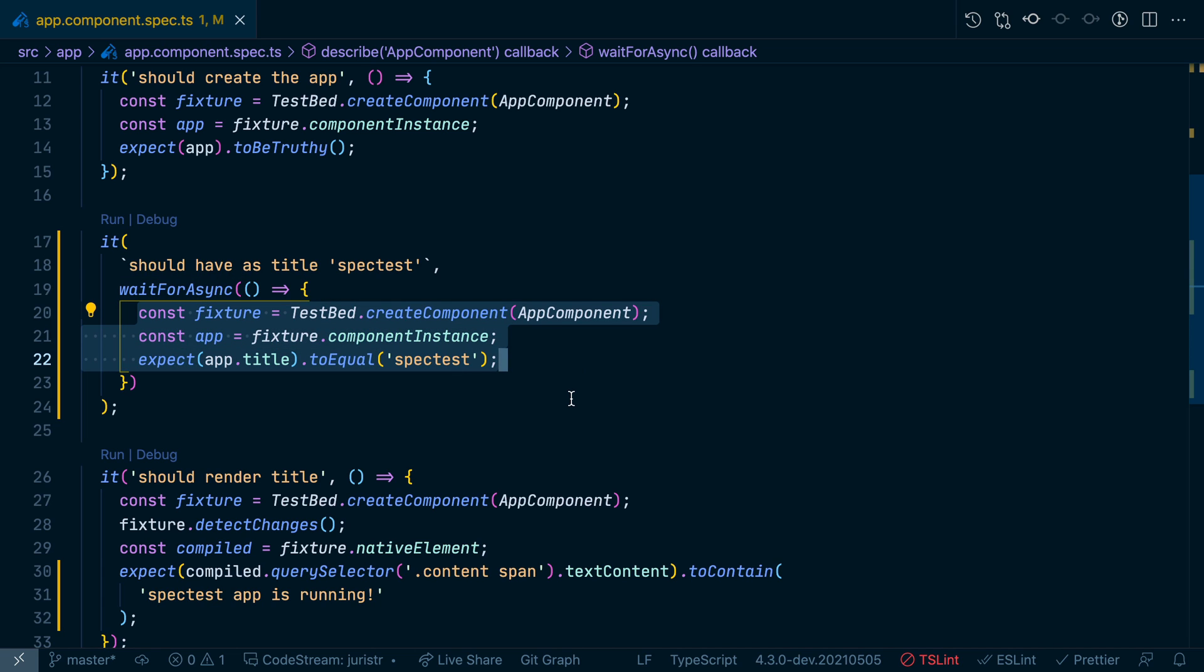That will make sure to wait properly and to not have a test case that is flawed because it runs through with asynchronous operations and always succeeds.